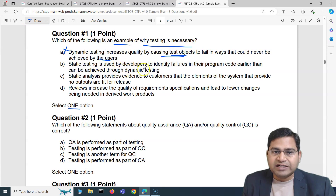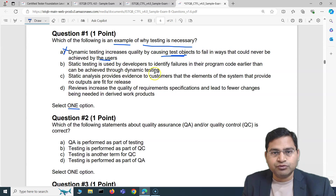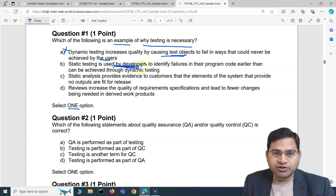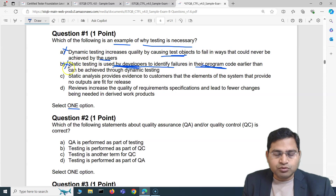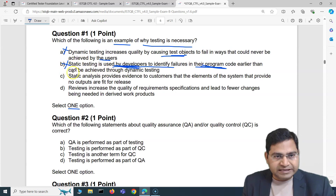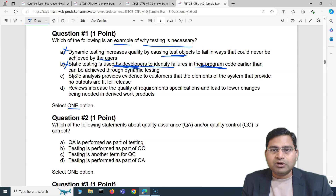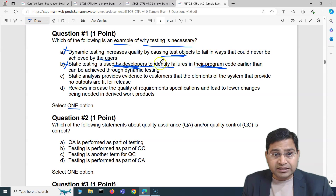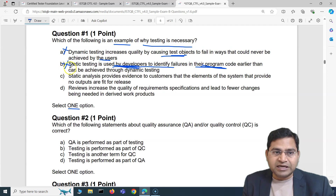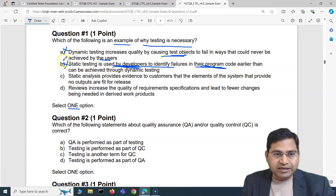Option B says static testing is used by developers to identify failures in their program earlier than can be achieved through dynamic testing. This is also incorrect because static testing is not only specific to developers finding failures in program code — it is applicable to all other artifacts as well. There's a contradiction since they mention only developers checking their program, but static testing has a broader context and concept. So we can eliminate that as well.